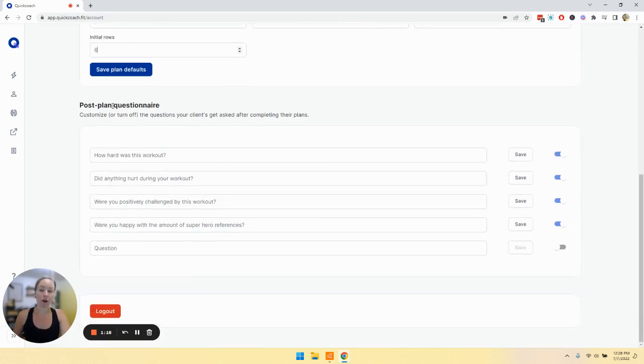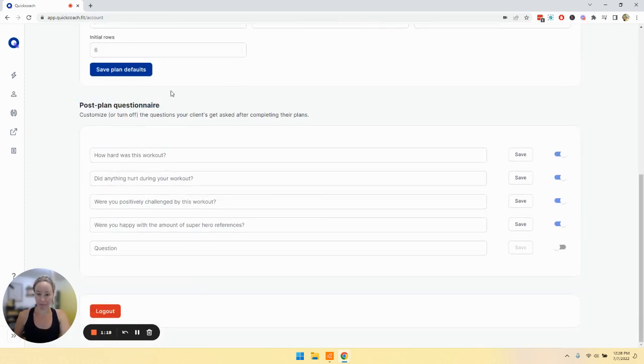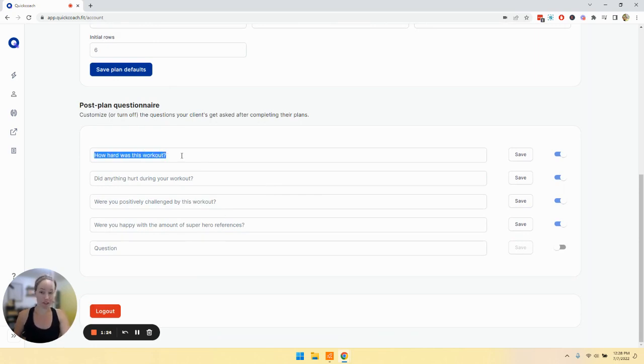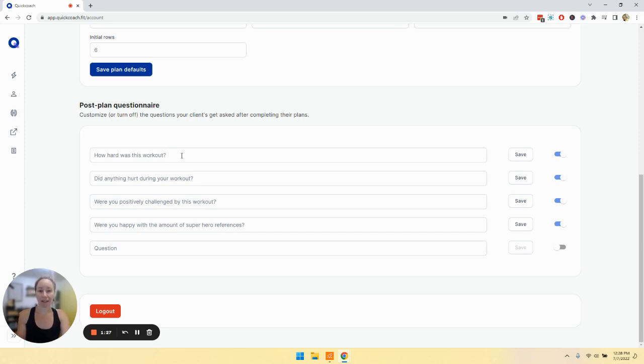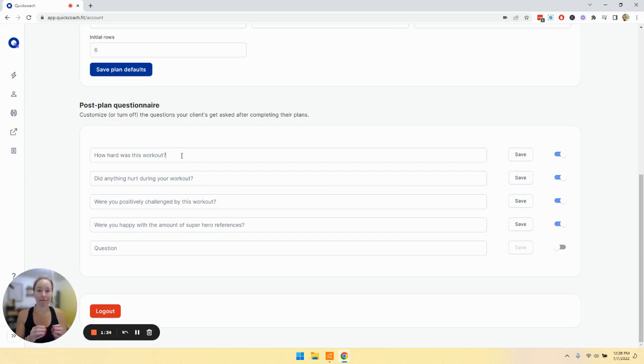You can also customize the post-plan survey or questionnaire. We have a few questions that are created for you, but you are welcome to change them. These show up at the end of a plan that a client has completed. These are questions that you want to ask, and then they will have emoticons to choose from to answer that question.